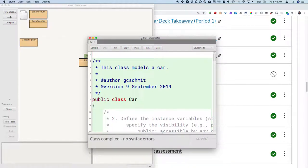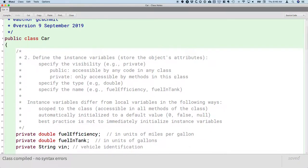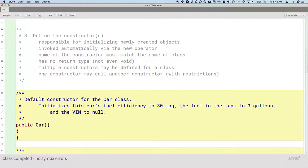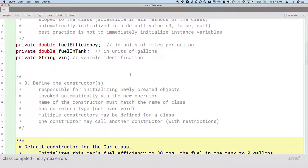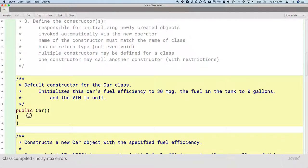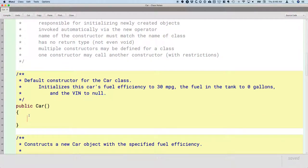Let's take a look at the Car class first. I like to implement the constructors first. They're usually relatively straightforward because for each instance, a good place to start is that for each instance variable, we need to explicitly initialize it to the value that we want based on the documentation we've written. So we have three instance variables: fuel efficiency, fuel in tank, and VIN, and we're going to initialize each of those in our default constructor.